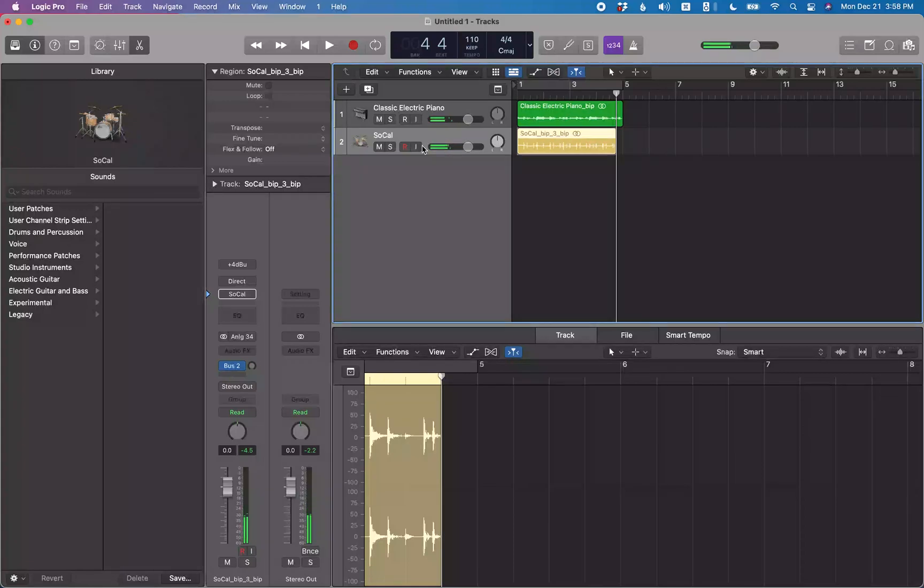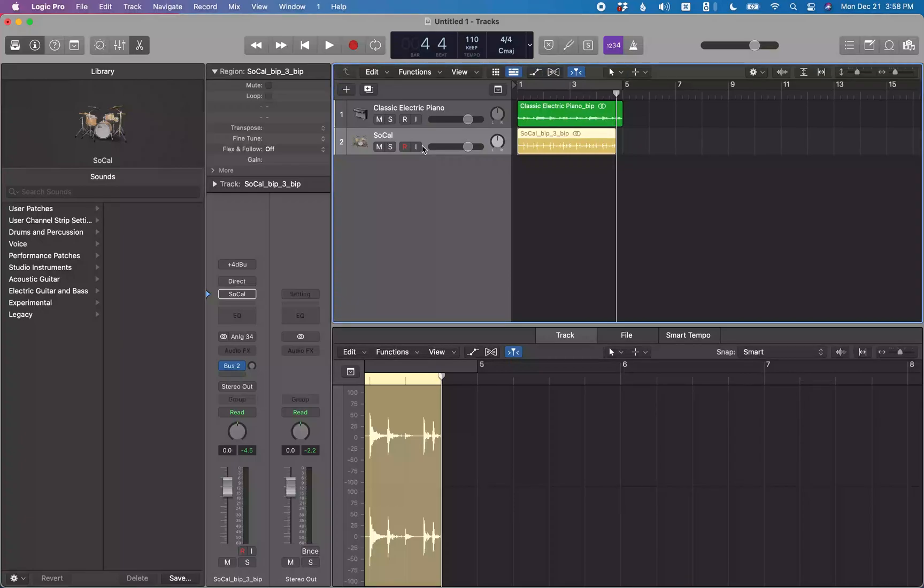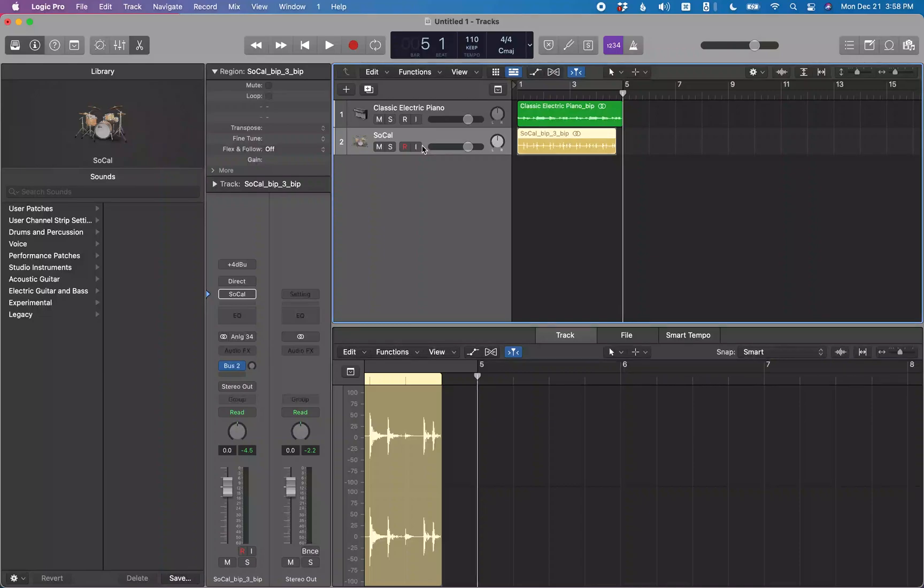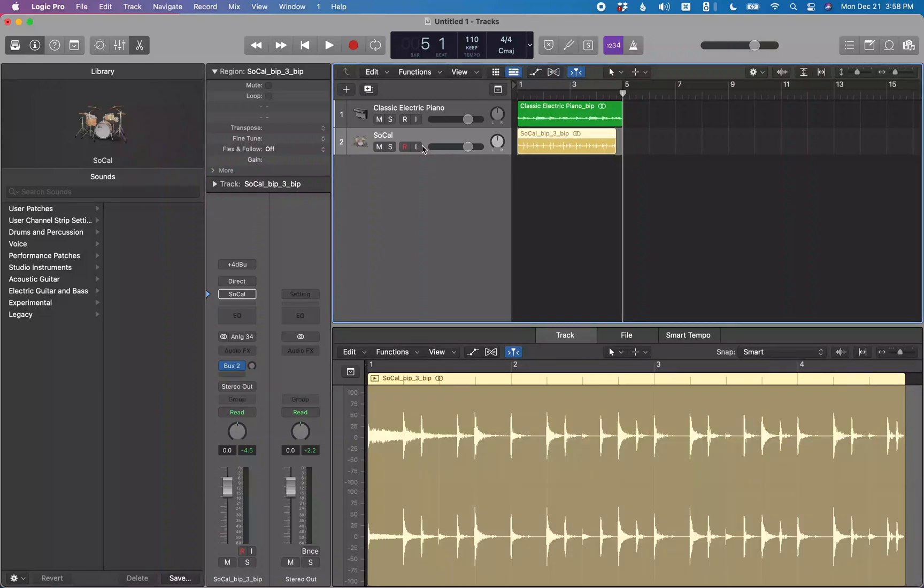You see that stops playback at the end of the marquee selection. But we want this to end at bar five. So I'm going to use period to move the playhead out to bar five, five bars, one beat, one tick. And I'm going to do command right bracket to set the end of the marquee selection to where the playhead is. That's going to be at bar five. All right, so now the marquee selection ends at bar five.